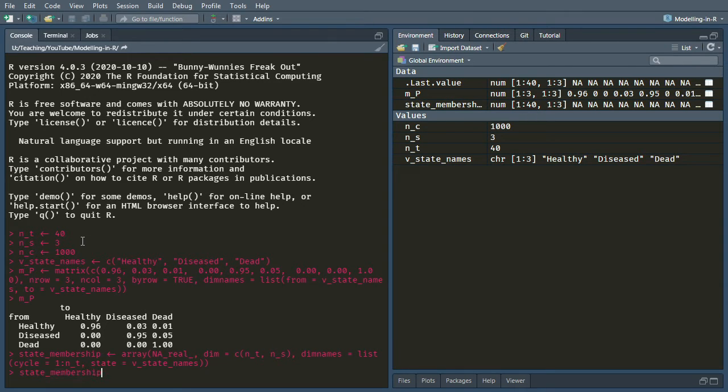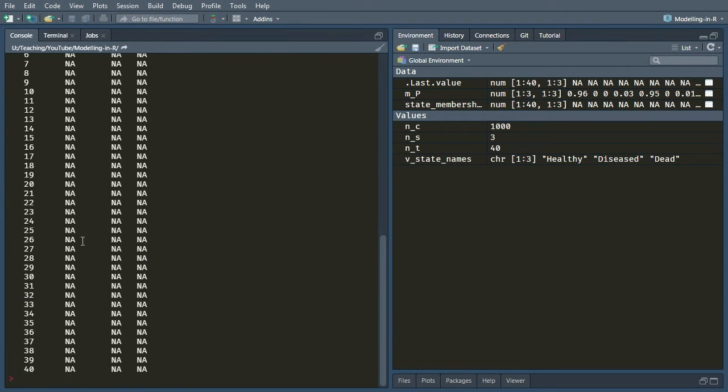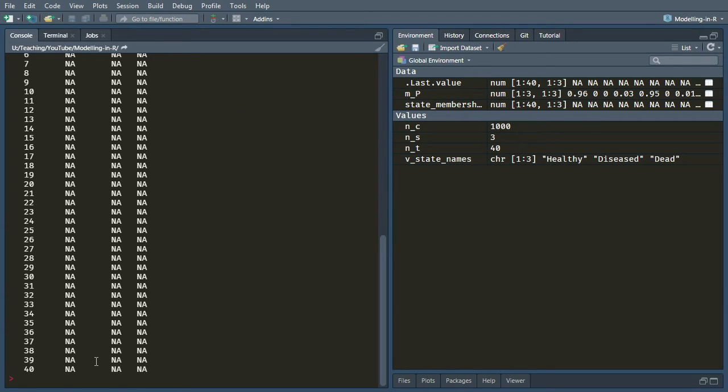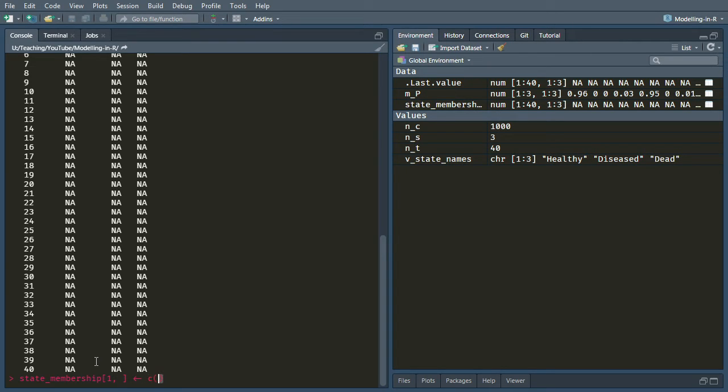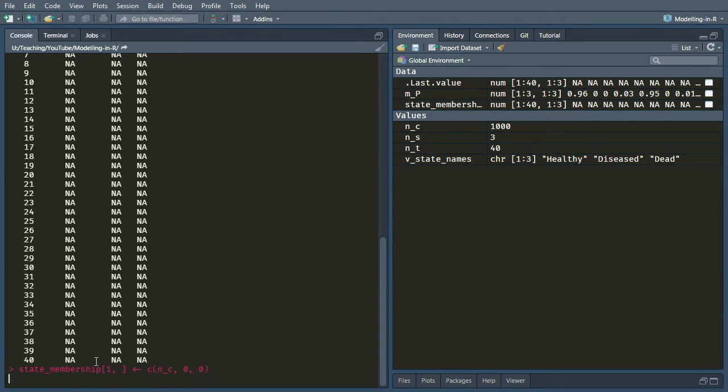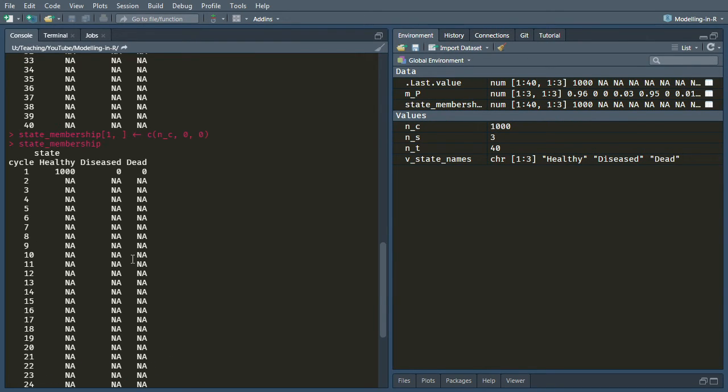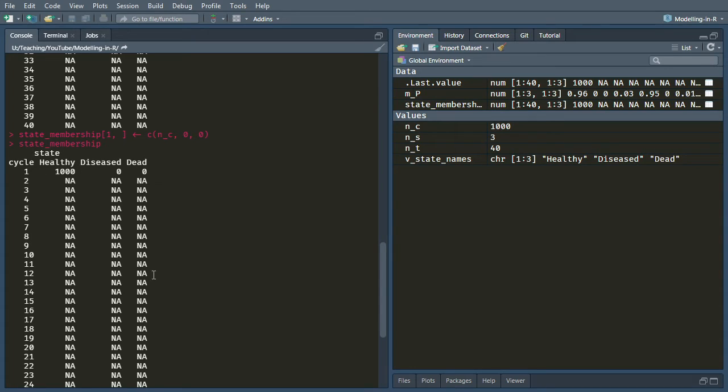We'll fill it up with NAs to begin with, and the reason was explained last time. We want the first dimension to be the number of cycles, and the second dimension, which is the columns, to be the number of states. And that first dimension is cycle, so that's going to be 1 to NT. And then the second dimension is state, and the labels for that will be V_state_names. Okay, so when you have a look at that, it's all full of NAs, but it's at least got the row and column labels that we want.